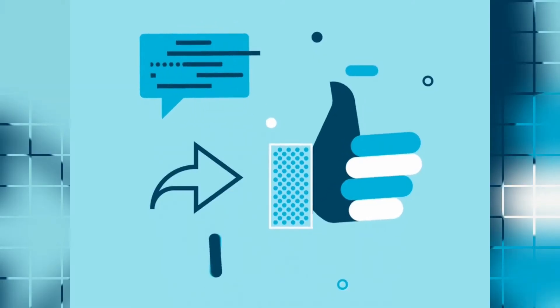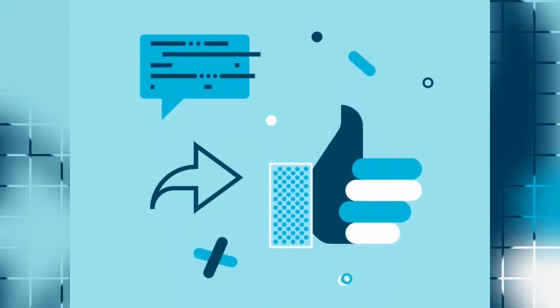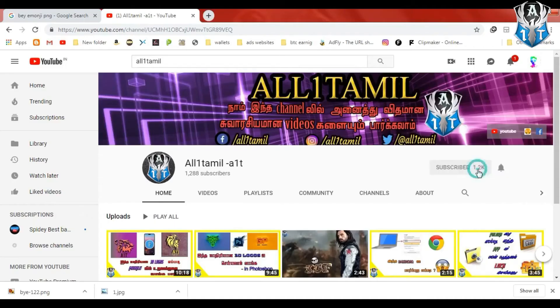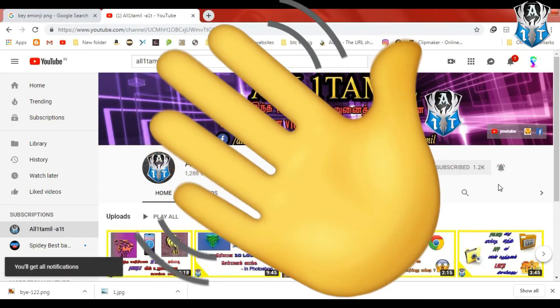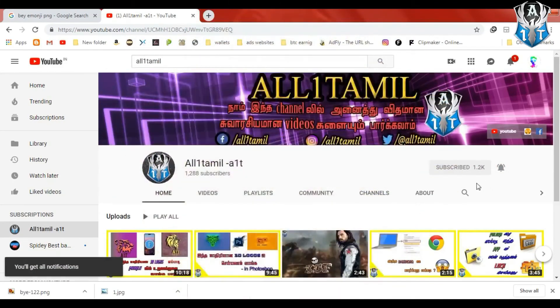Please like, share, and comment. Subscribe to our channel and click on the bell icon. Bye friends, we will see you in the next video.